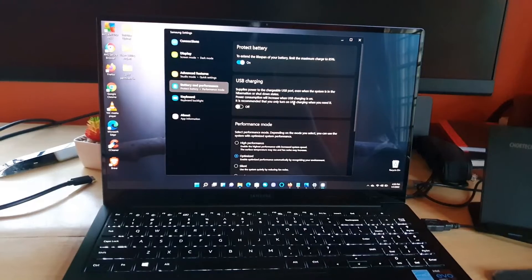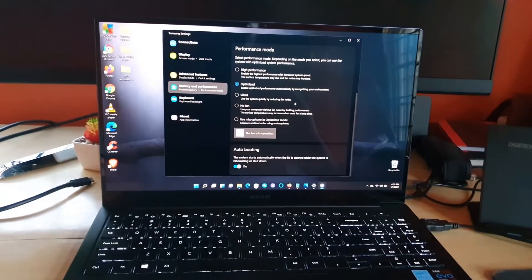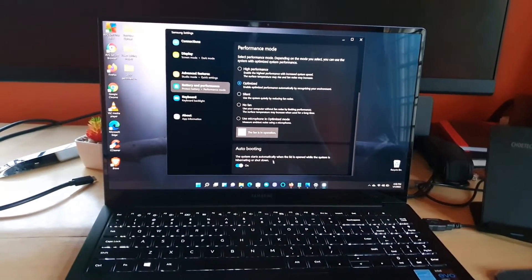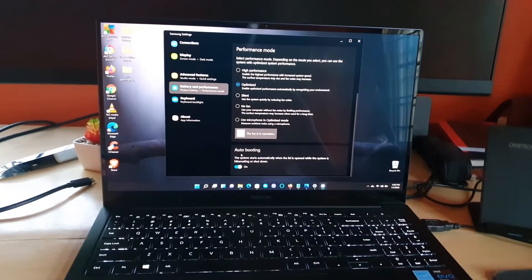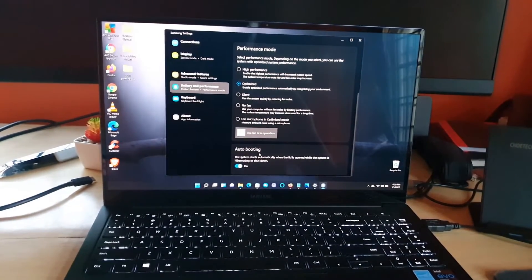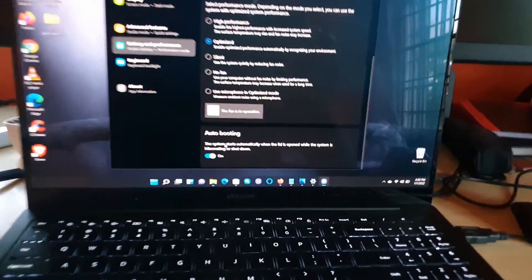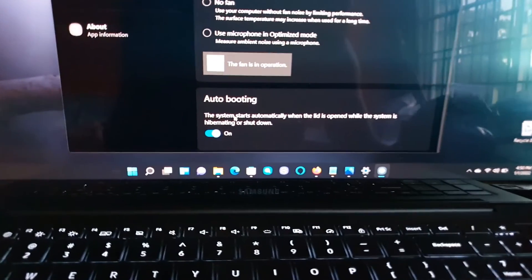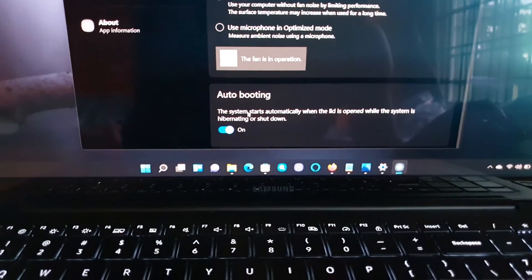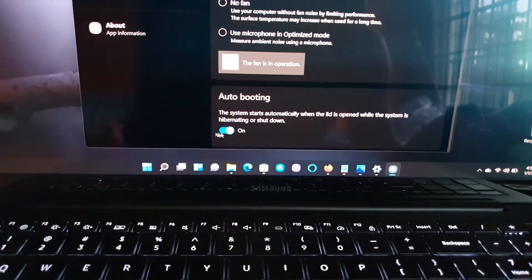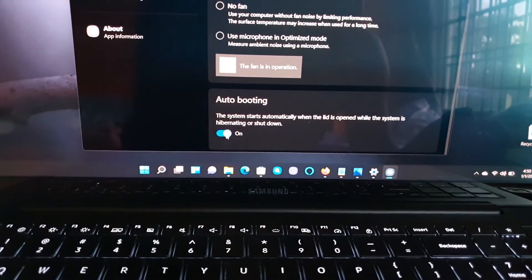Once you're on Battery and Performance, go all the way down and you'll see where it says Auto Booting. Auto booting is the feature I just mentioned that allows it to work.